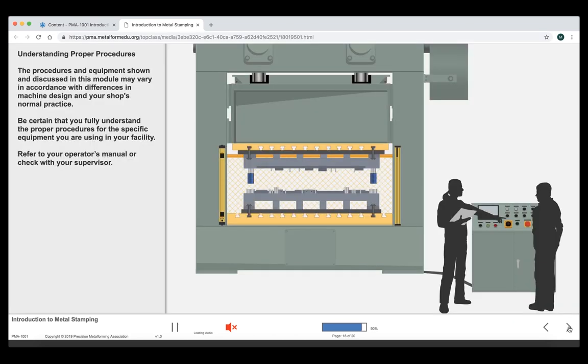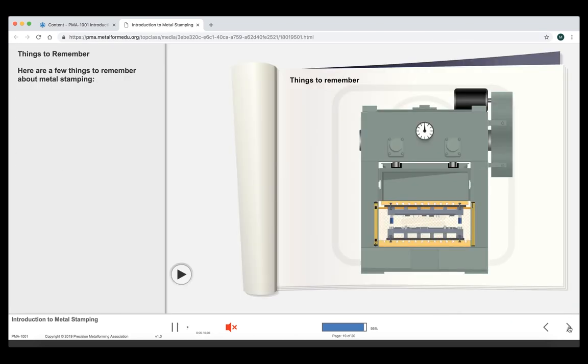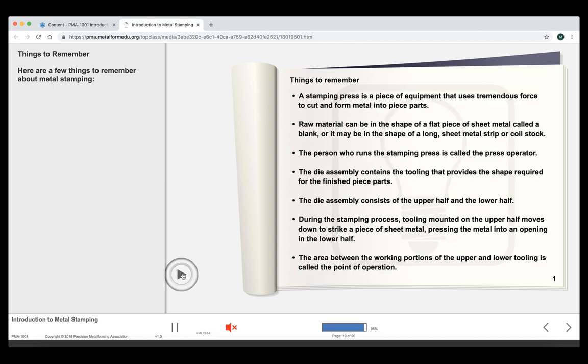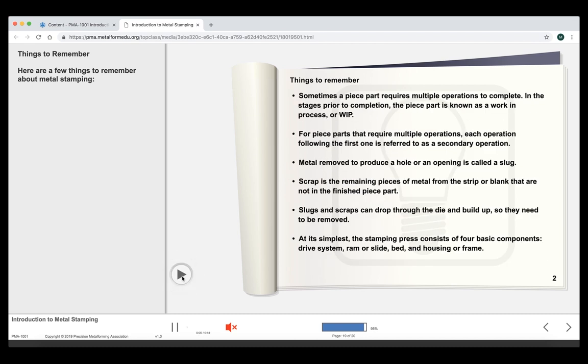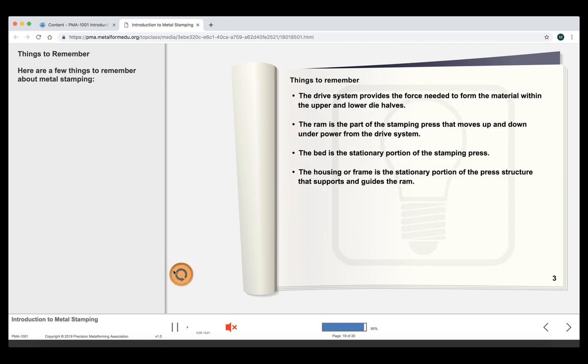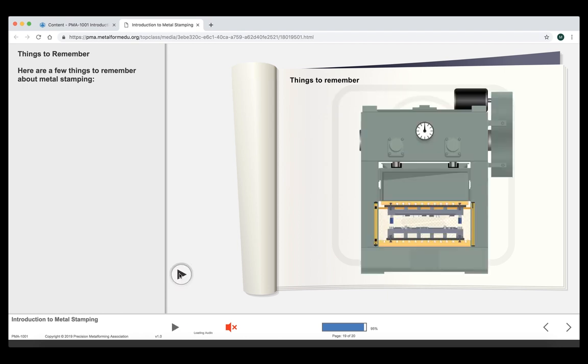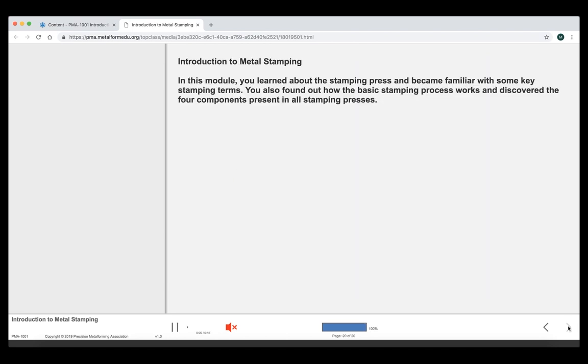Each course will end with a things to remember. Sometimes it's images and sometimes it's text. For this one, there's a play button, which means there's more than one screen of information. These things to remember cover all the learning objectives for this particular course. This is a review for the student before they go to take the final assessment. At this point, we have gone through the entire course. Remember, we fast forwarded. So it would take an average learner a bit longer to complete this course. We're going to close out of the course and go back to the assessment.